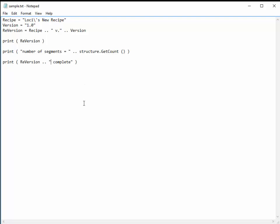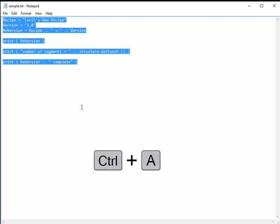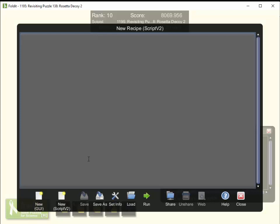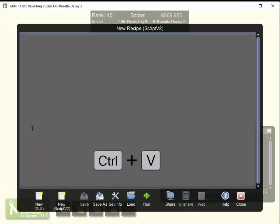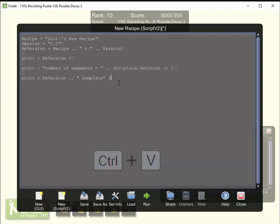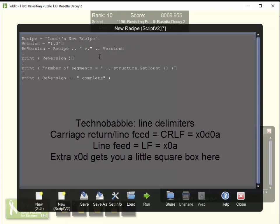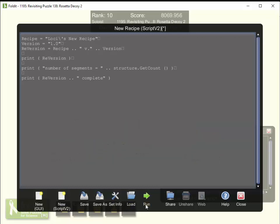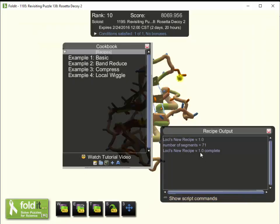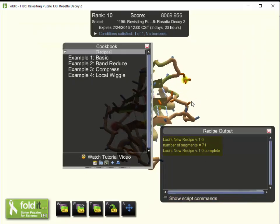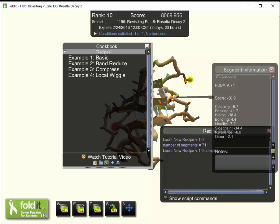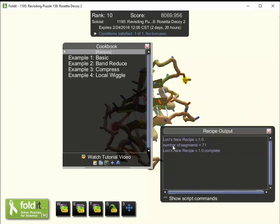One way to do this is to highlight everything in the recipe — I can just do Ctrl+A to select everything, then Ctrl+C to copy it. Then I go back to the Foldit Recipe Editor, and Ctrl+V will paste my recipe into the editor. One issue you see right away is that there are little square boxes at the end of each line, having to do with the carriage return line feed used in Windows versus the line feed only used in Foldit. These little square boxes won't actually cause any problem — we can just go ahead and run the recipe. It says there are 71 segments in my protein, which matches, so the recipe is working.